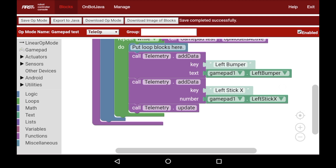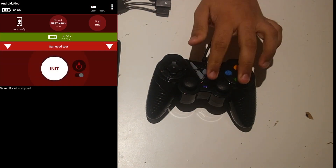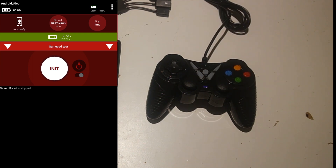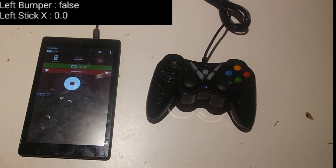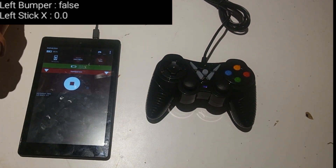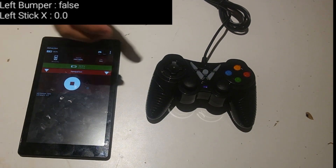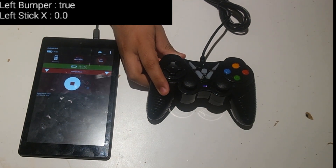I'm going to hit save op mode to save our program, and I'm going to run this program on our driver station to show what happens. Now I have our Fire tablet here. The first thing I'm going to do is hit Start and A in order to initialize the gamepad. Next, I'm going to select gamepad test, hit init — that runs the initialization block — and then hit play. Now you can see that for the telemetry for left bumper it says false, meaning it's not pressed. For left stick X it says 0.0. If I press the left bumper, it changes to true, which is how you get your gamepad input.